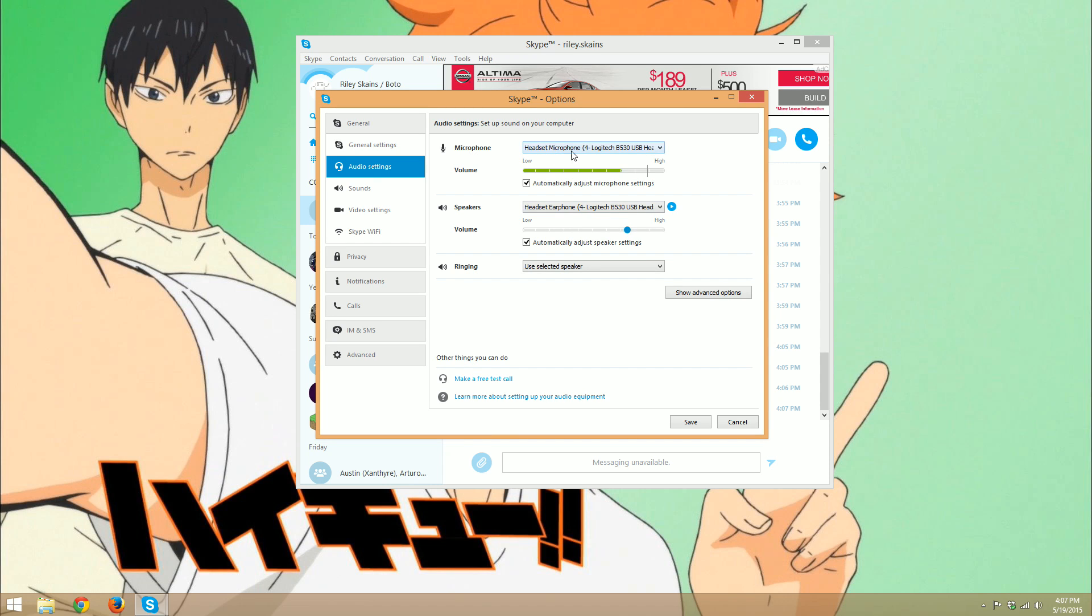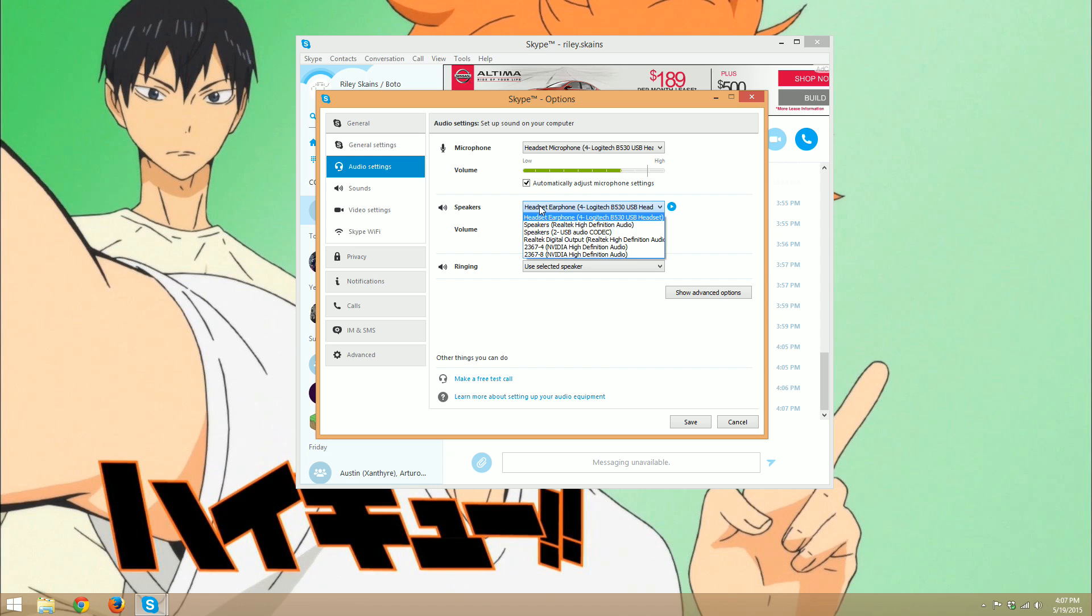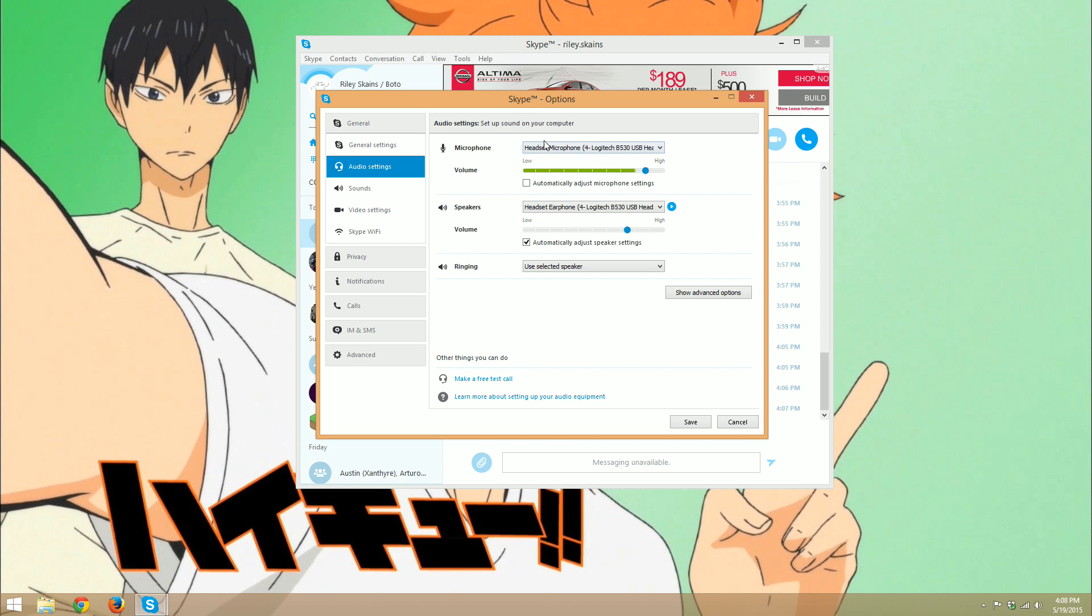This is where you can select the different microphones you are able to use as well as the speakers for output. You also have this option here of automatically adjusting your mic volume within Skype for calls. These Skype options will override whatever audio settings you have on your normal operating system, so Skype will use its settings regardless of what your computer says.